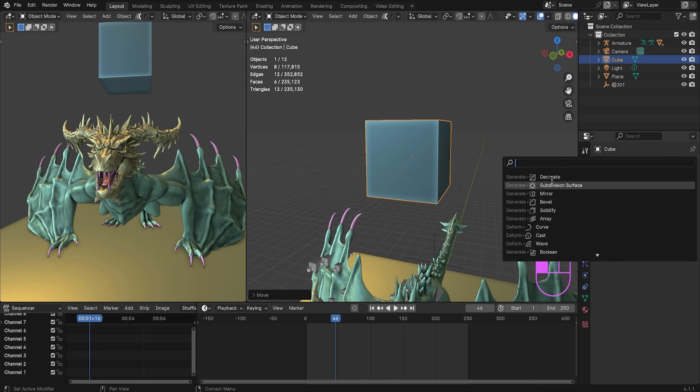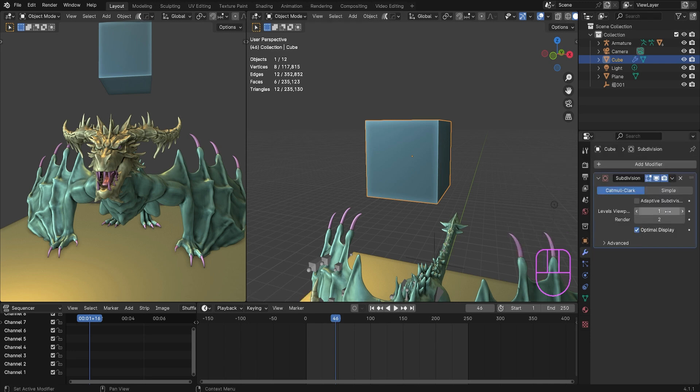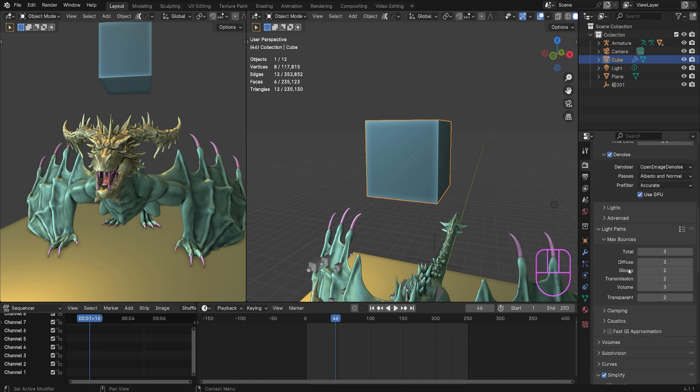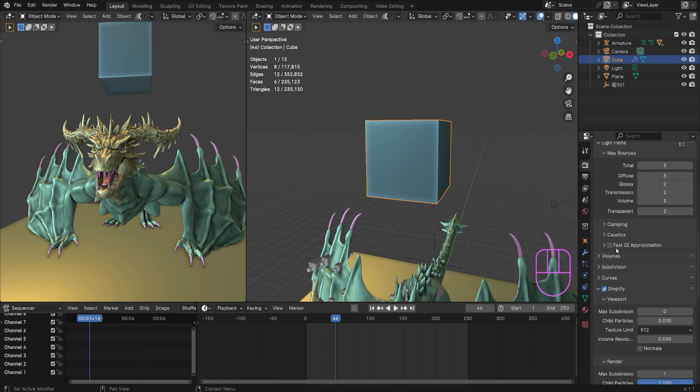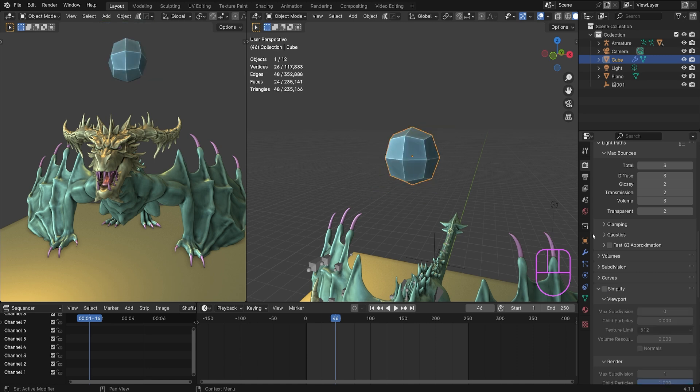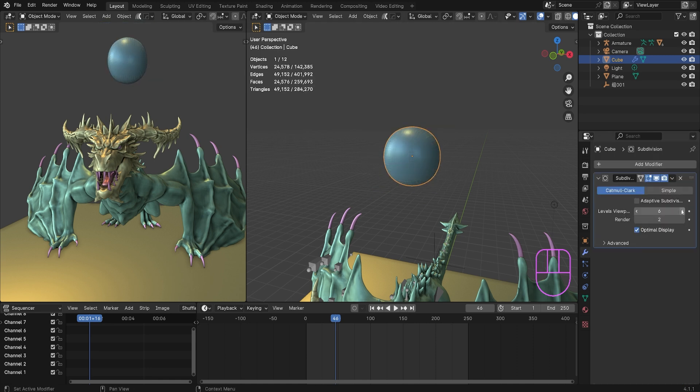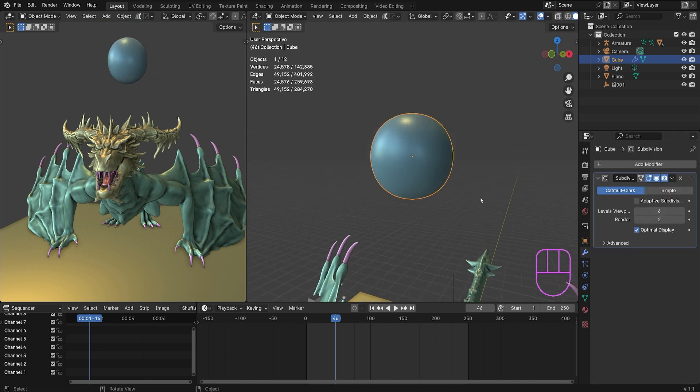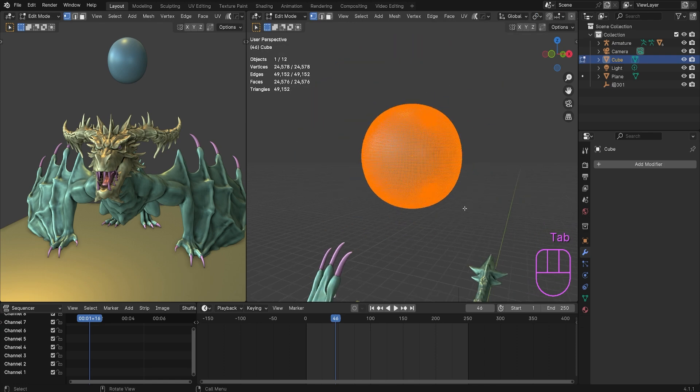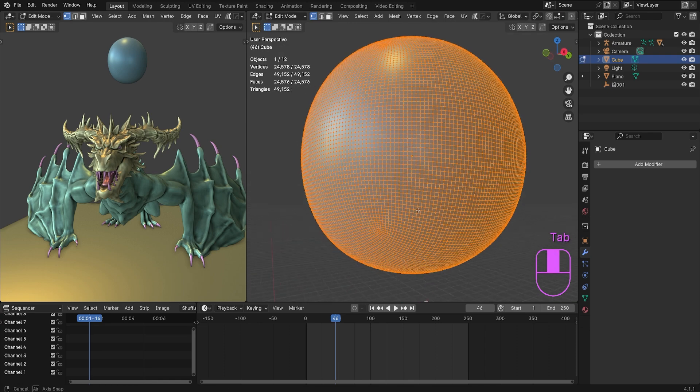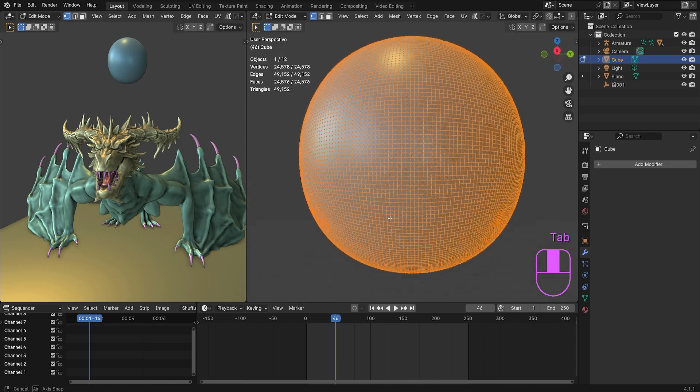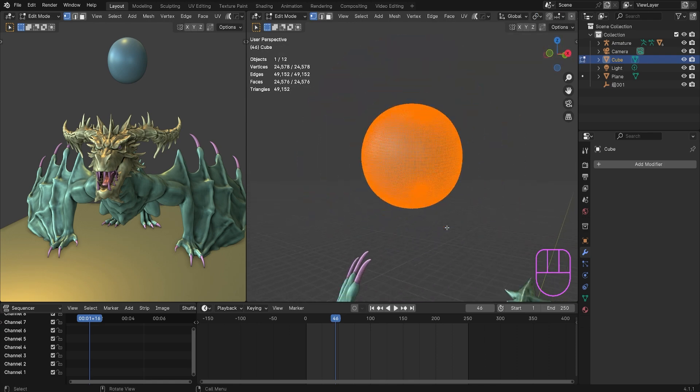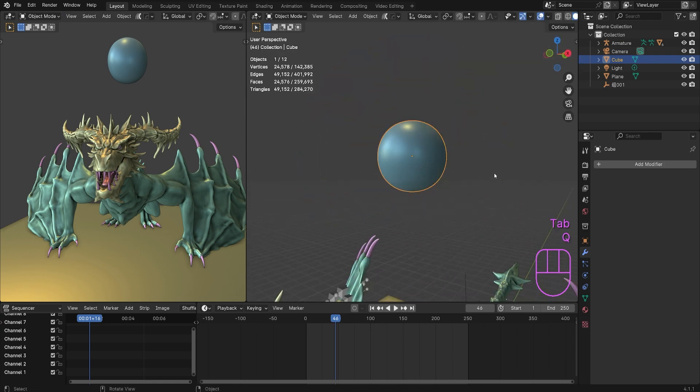When you add a subdivision modifier, this thing can be very powerful but it can hurt you in a lot of cases. Let's say we went very hardcore on the subdividing, like six subdivisions. Look at all of those vertices.